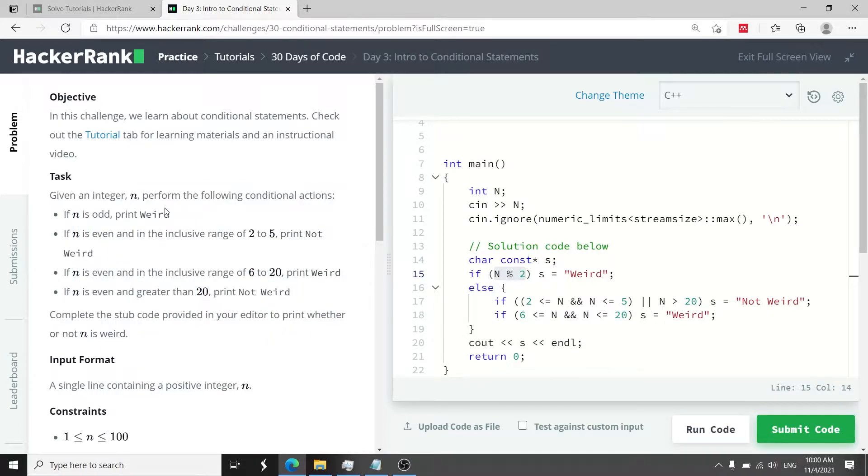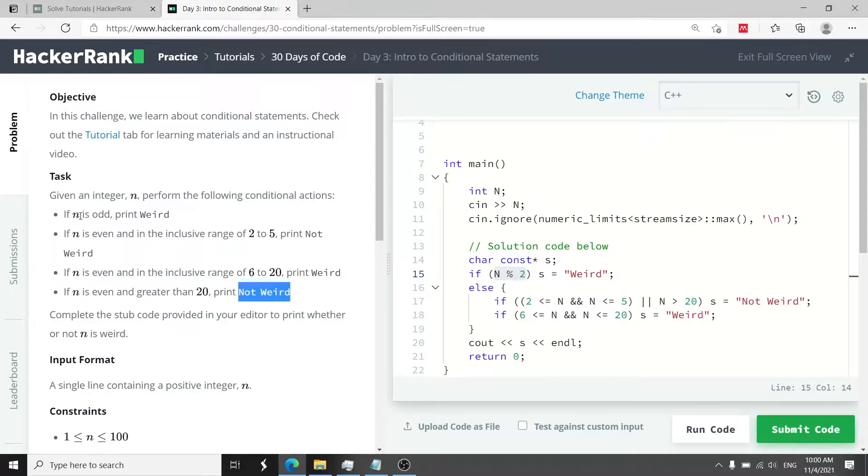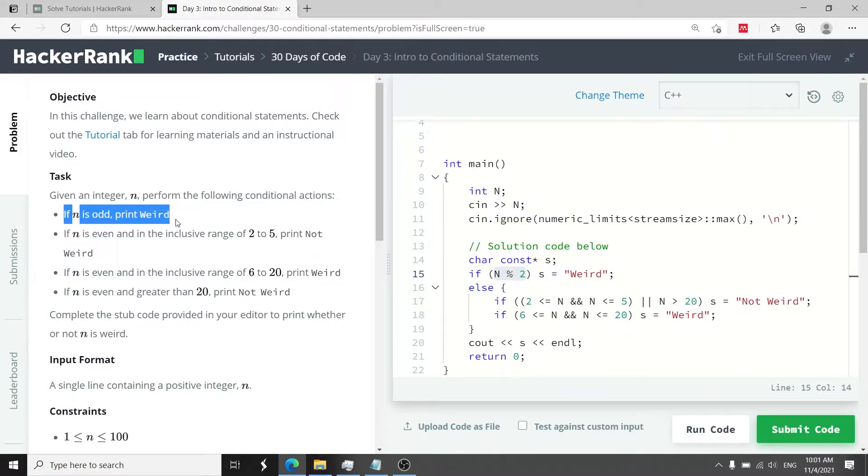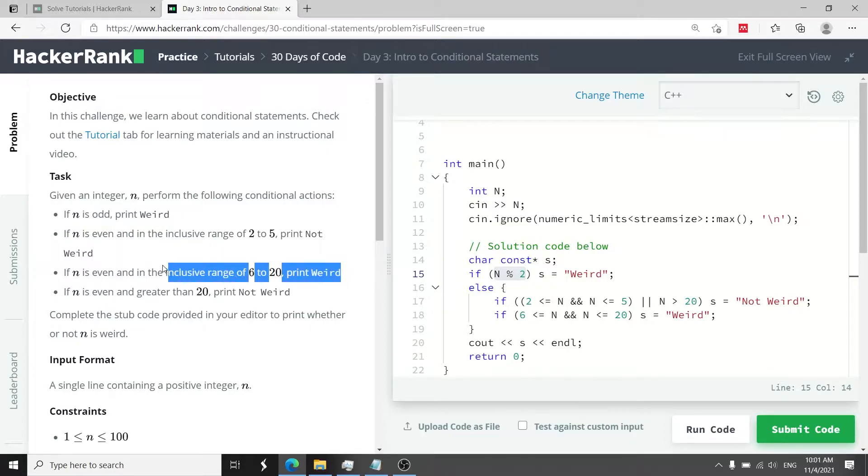We have to print the string weird or not weird depending on the value of n. n here is going to be an integer and if it's odd then we have to print weird. We also have to print that string if n is even but within the inclusive range of 6 and 20.